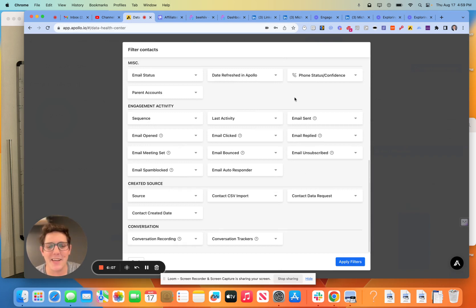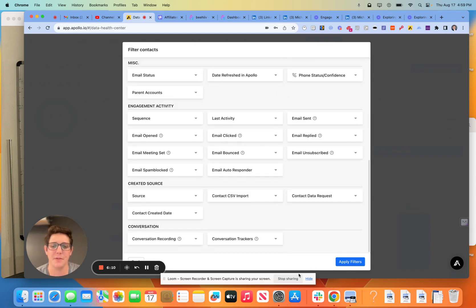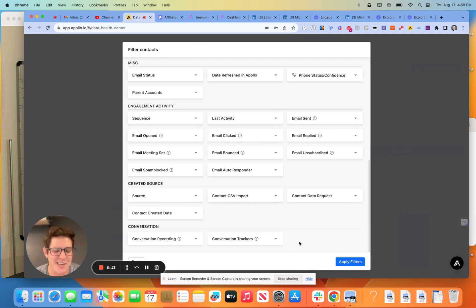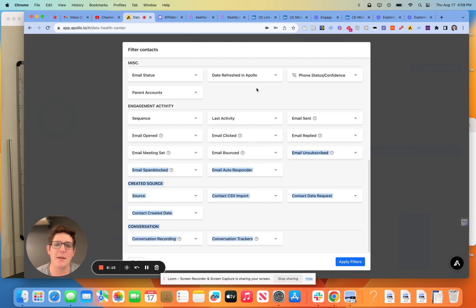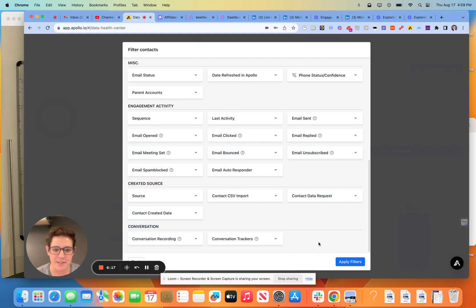I'm actually going to do a second video here because we're getting a little bit long — the advanced filtering and what I would do in terms of enrichment. But really nice feature from Apollo. Catch you next time for the advanced.